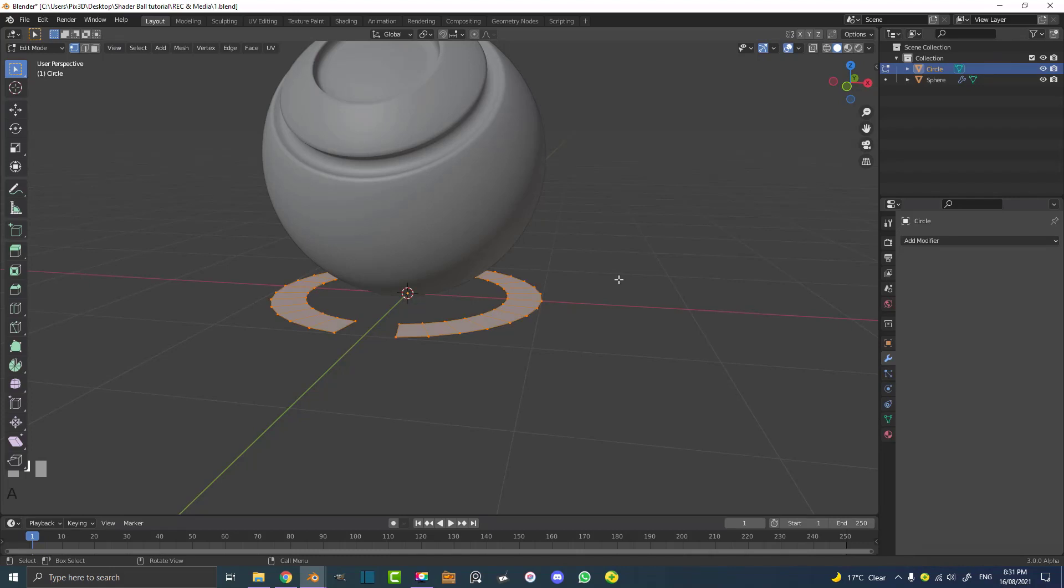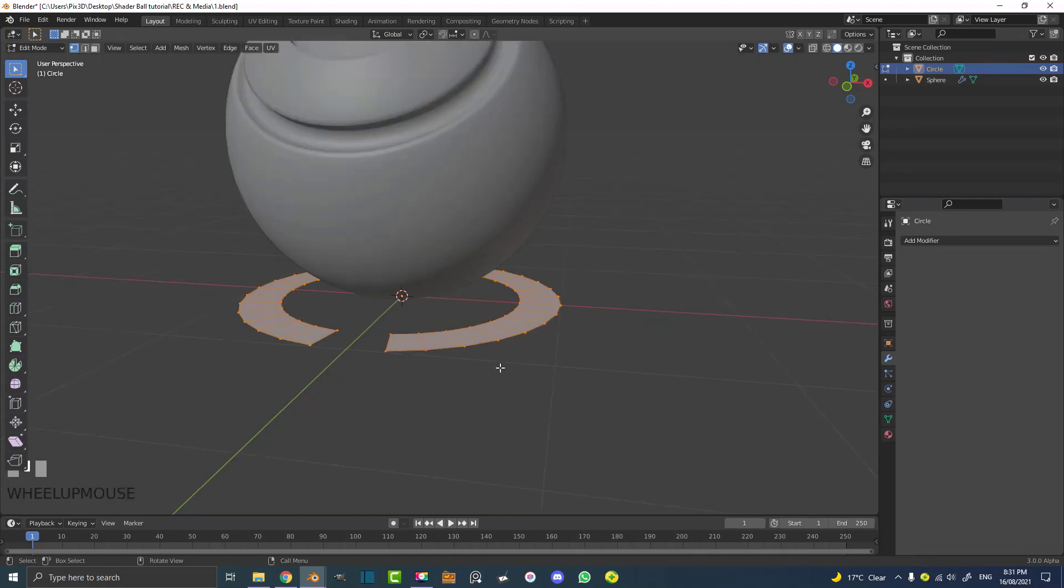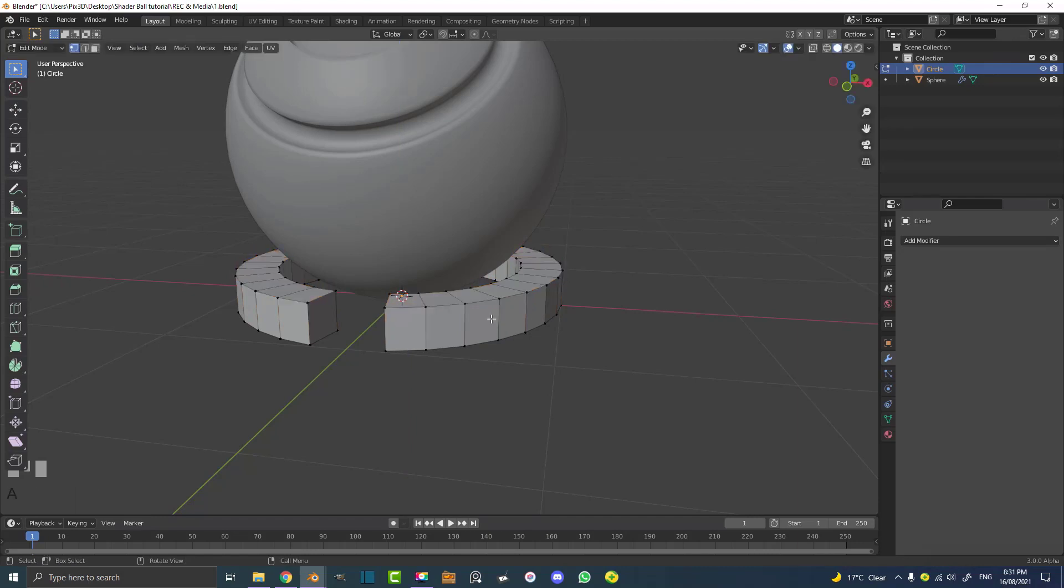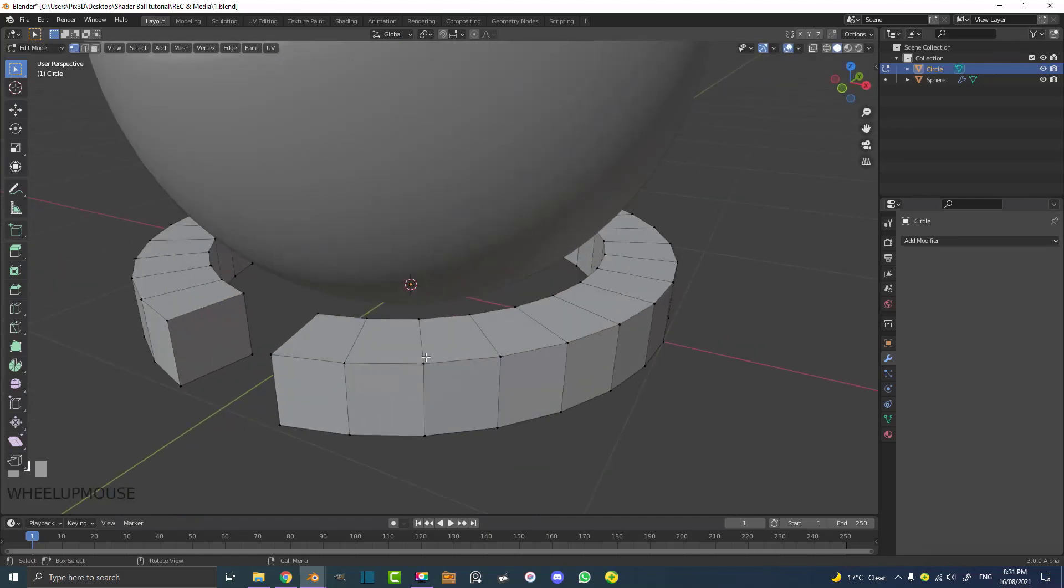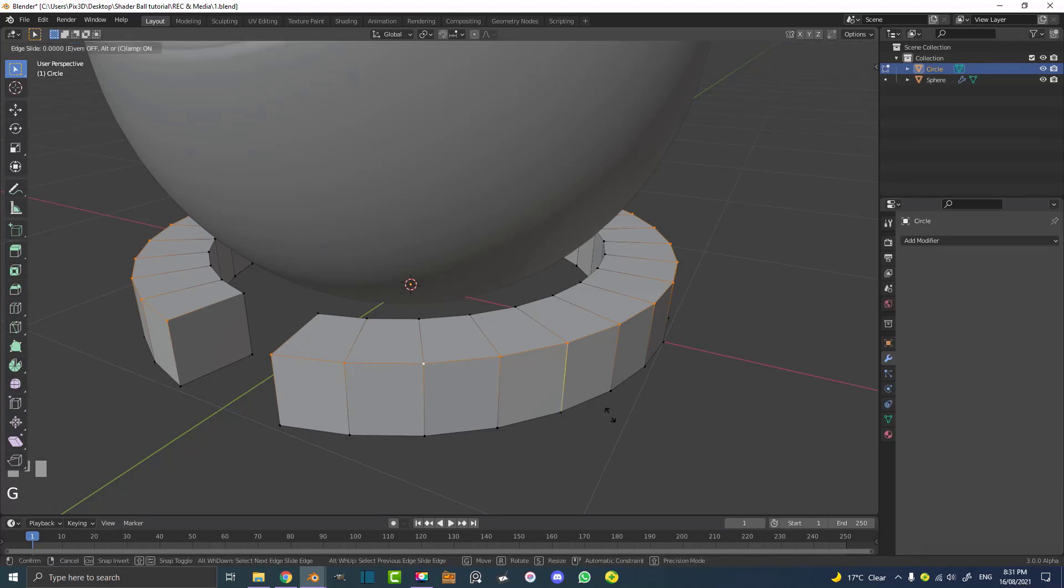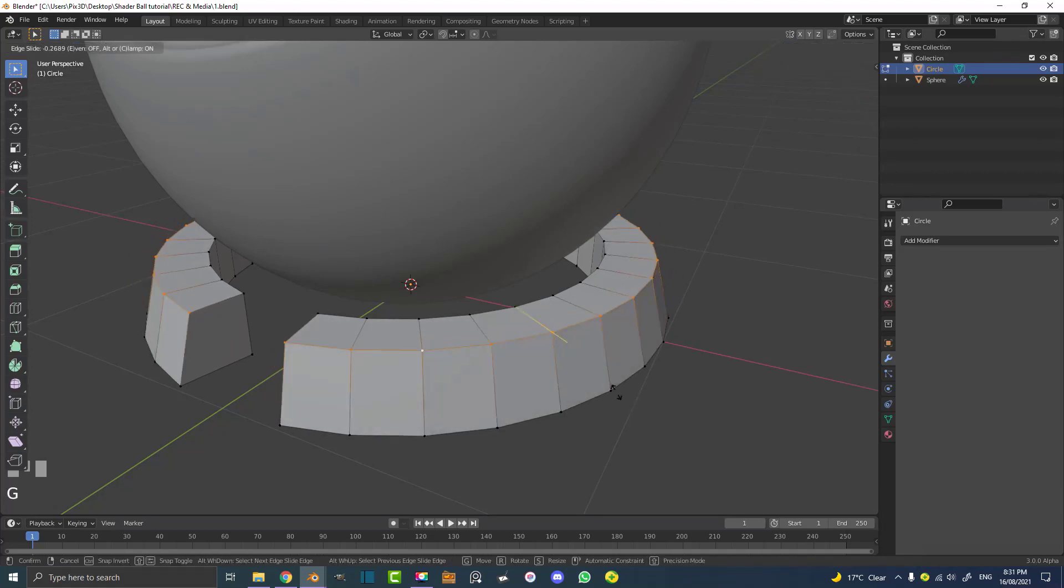Now all you have to do is hit A to select everything and then E to extrude and this is extruded up like so, about that much. And then if you go Shift Alt and you click on one of these edges you can loop select them and then hit G twice. So double G, and you do that you can slide along the edge. We're going to slide it like that.